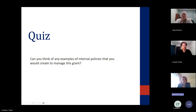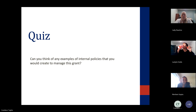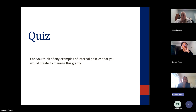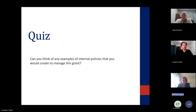I wanted to ask our programs who are already managing this grant — can you think of any examples of internal policies that you would create or have created to manage this grant? You can put that in the chat box. Just briefly — three or four words about policies you have created.